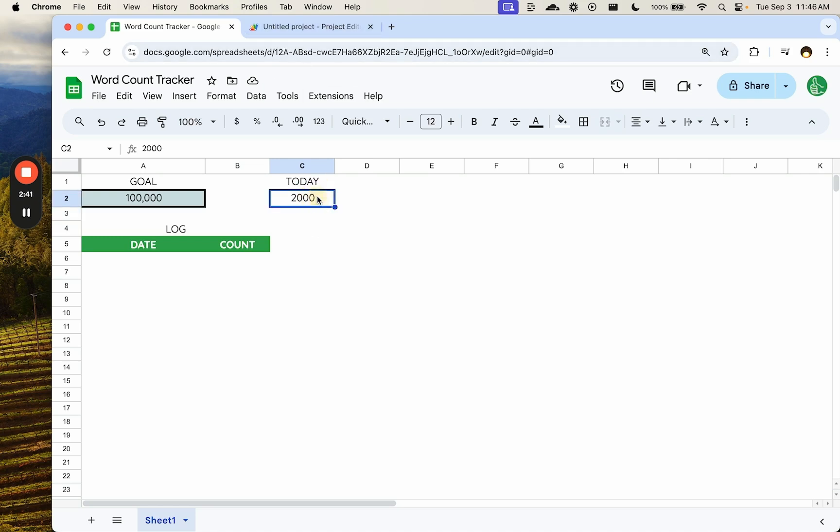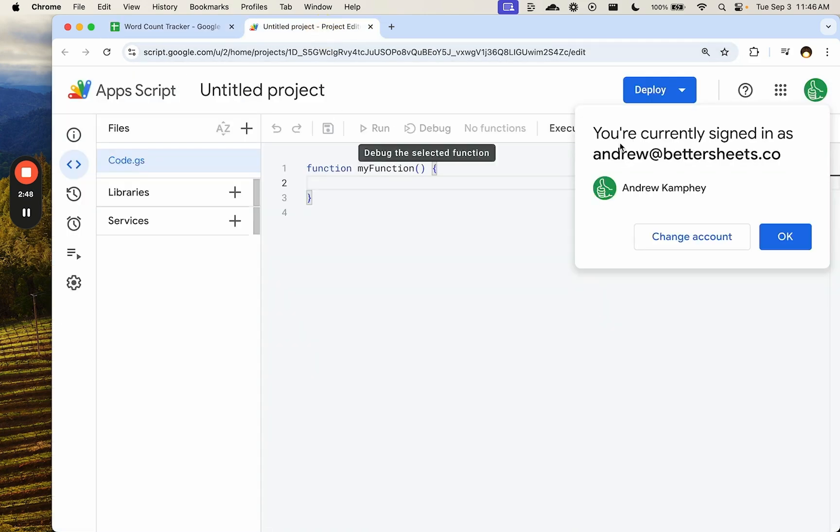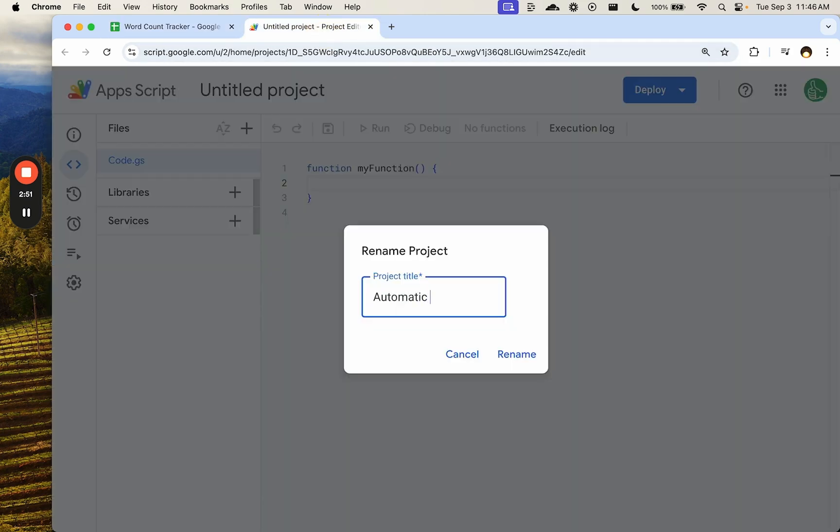From C2, we're going to put in the date in A6 and the count in B6. So anytime at the end of the day, we're going to have this automatic tracker.